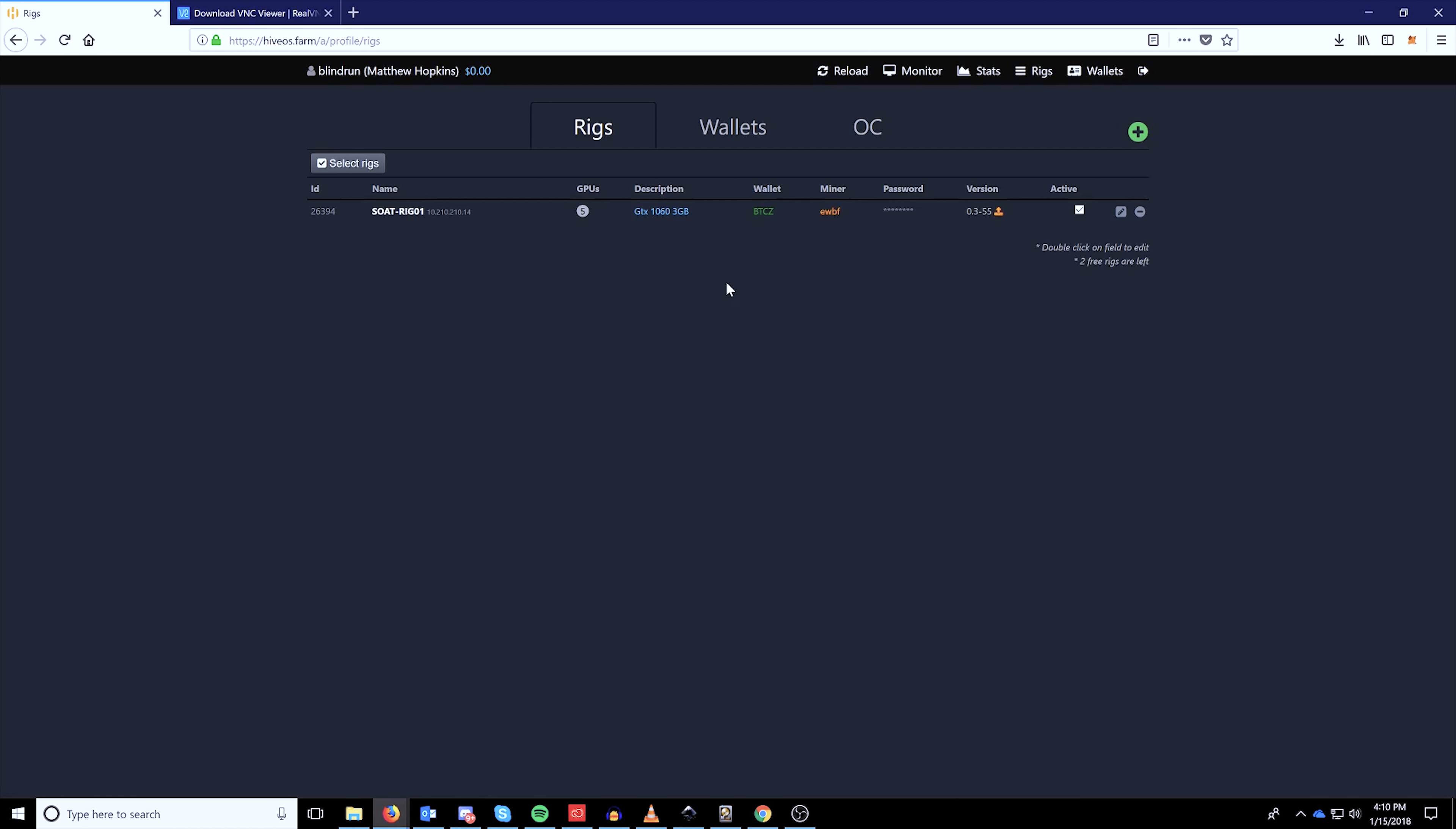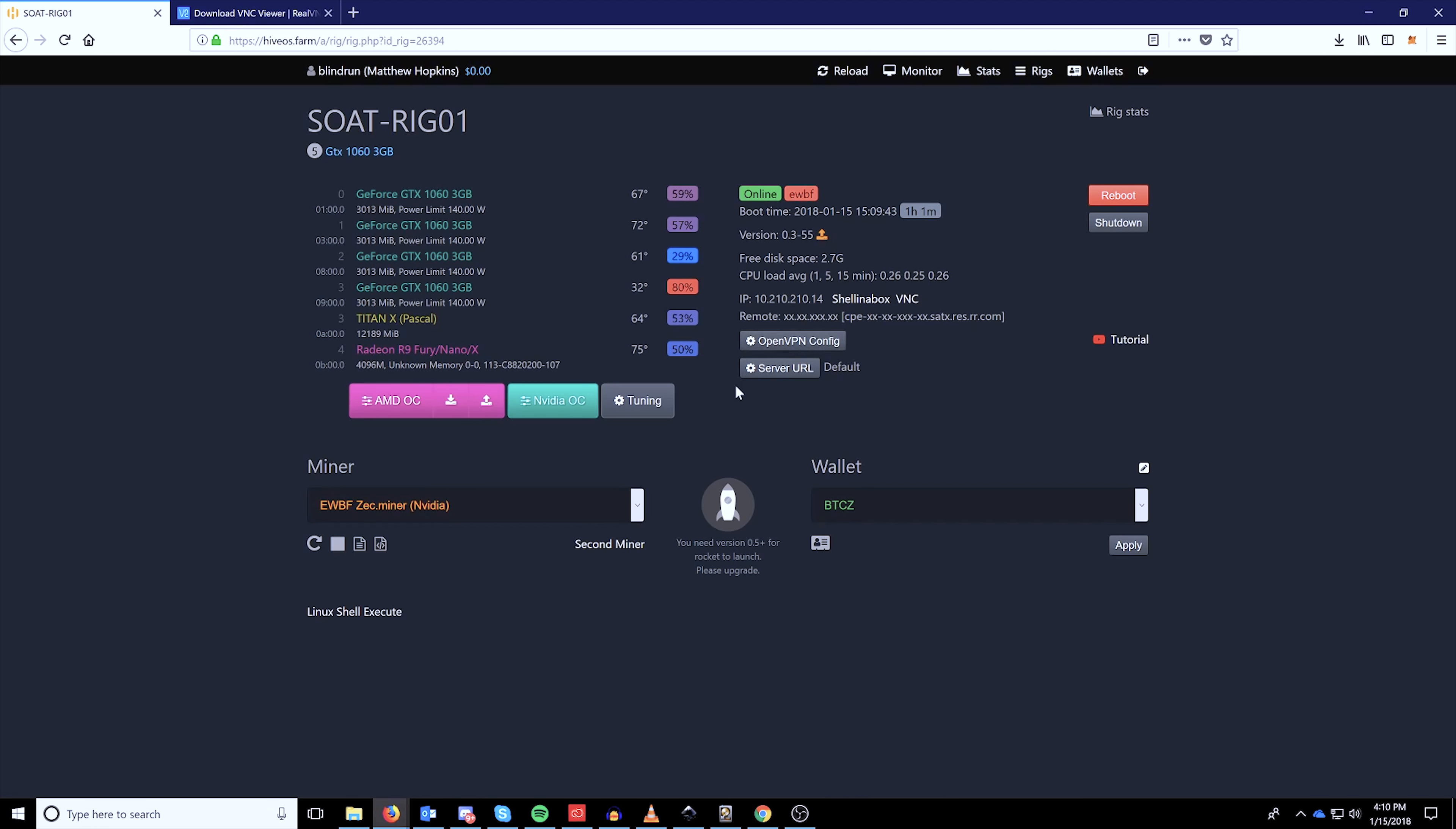Immediately when you log in, if you have a wallet attached to that miner, then it's going to start running. If you want to make sure it's running on the rig side, you can just type miner. Or once you get back to the web GUI, you can actually just monitor everything from here.